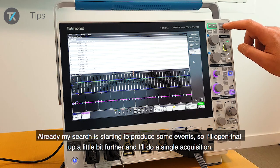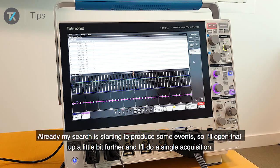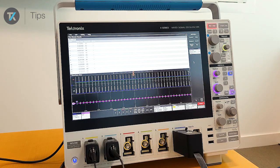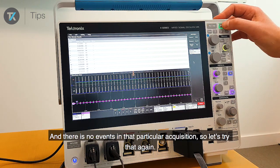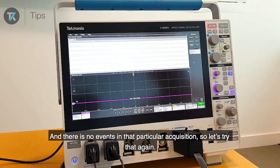I'll open that up a little bit further and do a single acquisition. There were no events in that particular acquisition, so let's try that again.